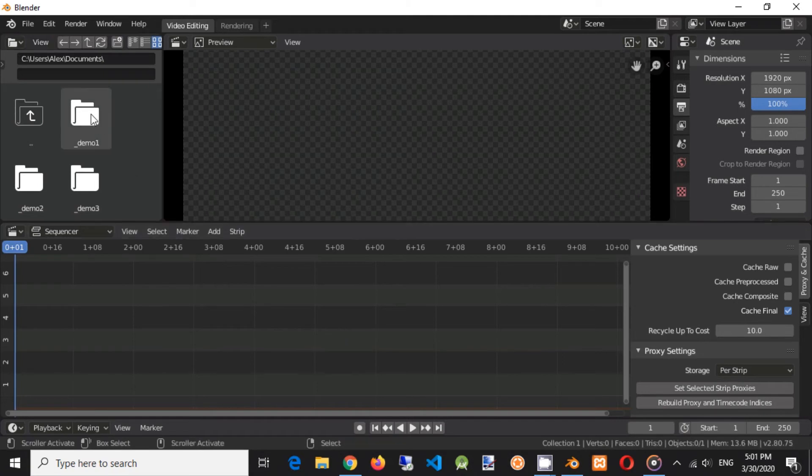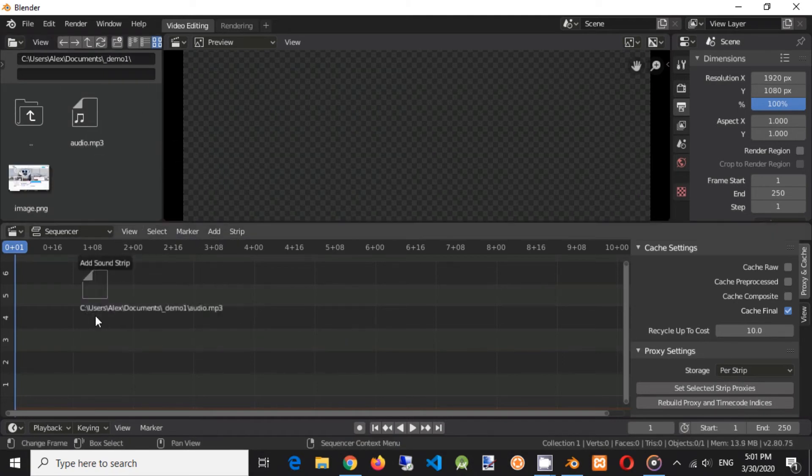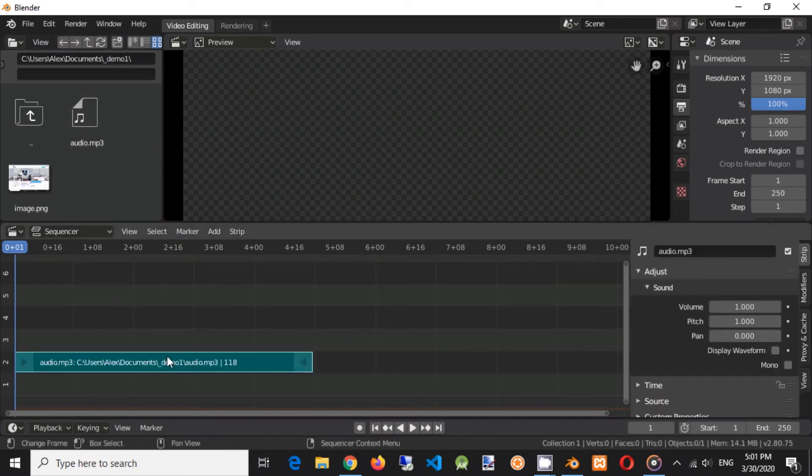Now compose your video. We are creating simple video with image and audio track.